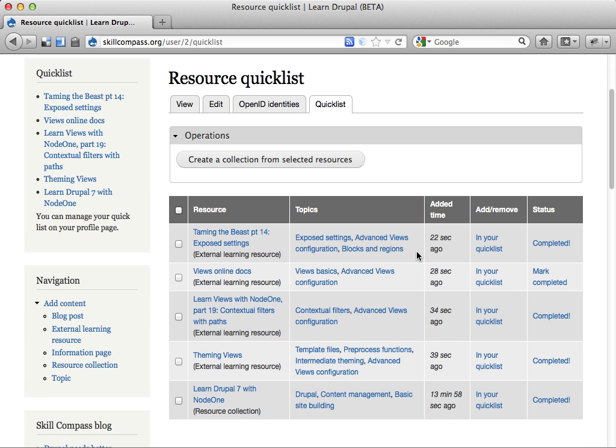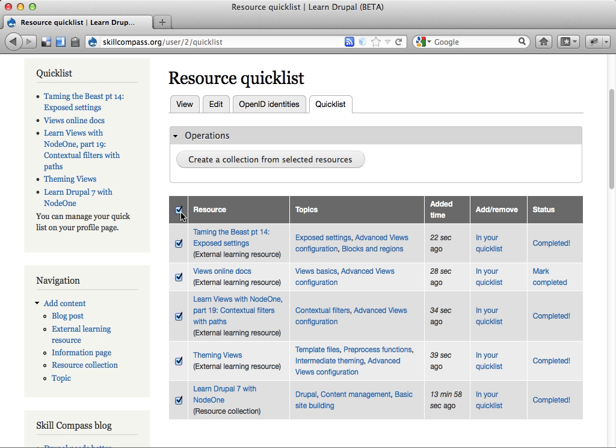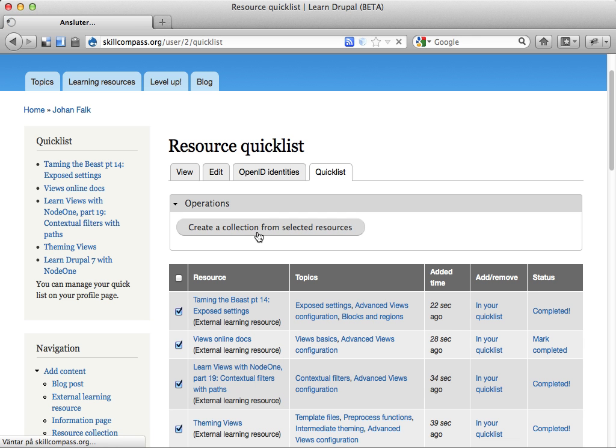you don't only get this list of resources you have in your quick list, but you can also like let's pick these four views stuff and create a collection from it. So you can click this button. It's kind of ugly. It's useful cooperation stuff. It works.